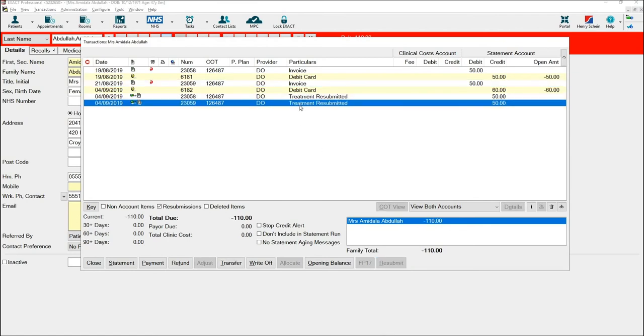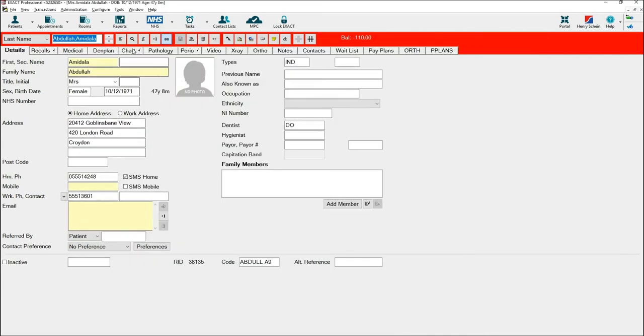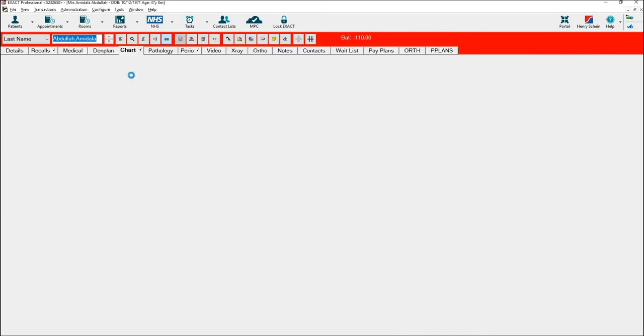As you can see, two resubmission records will be created so you will always have an audit of the date that the course was sent back to the chart. Hit close and go onto the chart tab.